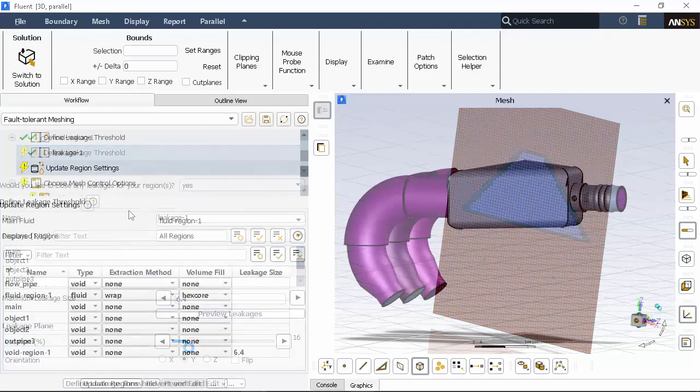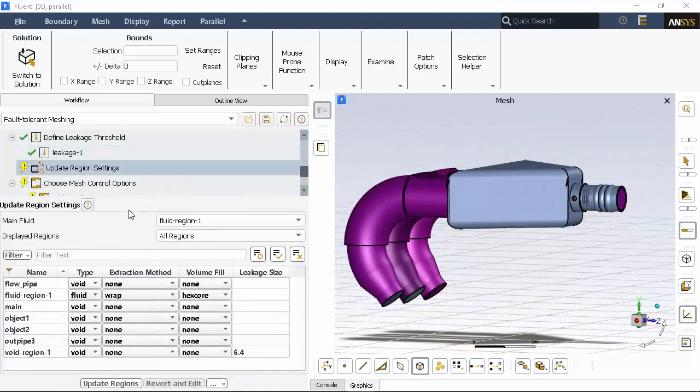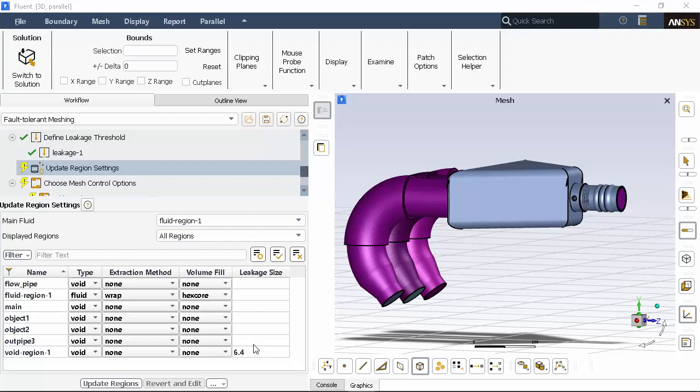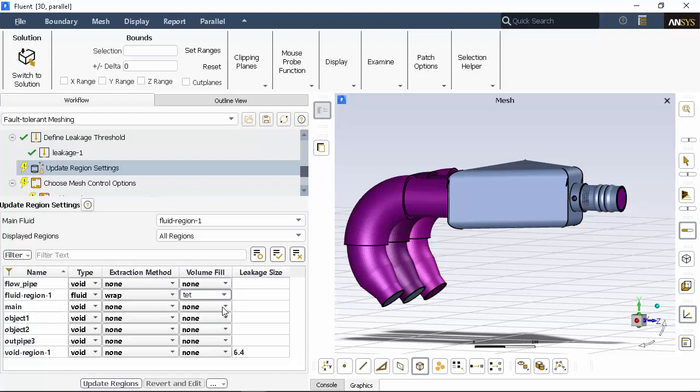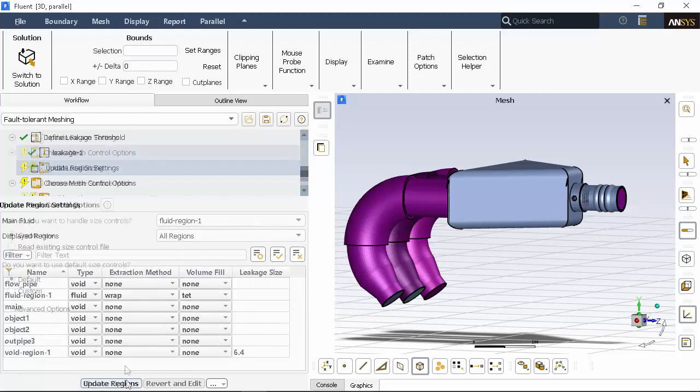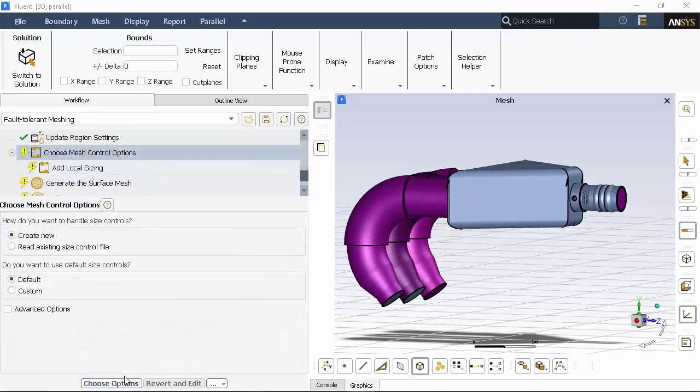Next, we can see a tabulated overview of our currently defined regions. We're only interested in generating a volume mesh for the fluid region, and we'll apply a tetrahedral mesh to it. In this task, we'll keep the default settings for controlling the mesh. This will automatically define separate tasks for setting up size controls and boundary layers.